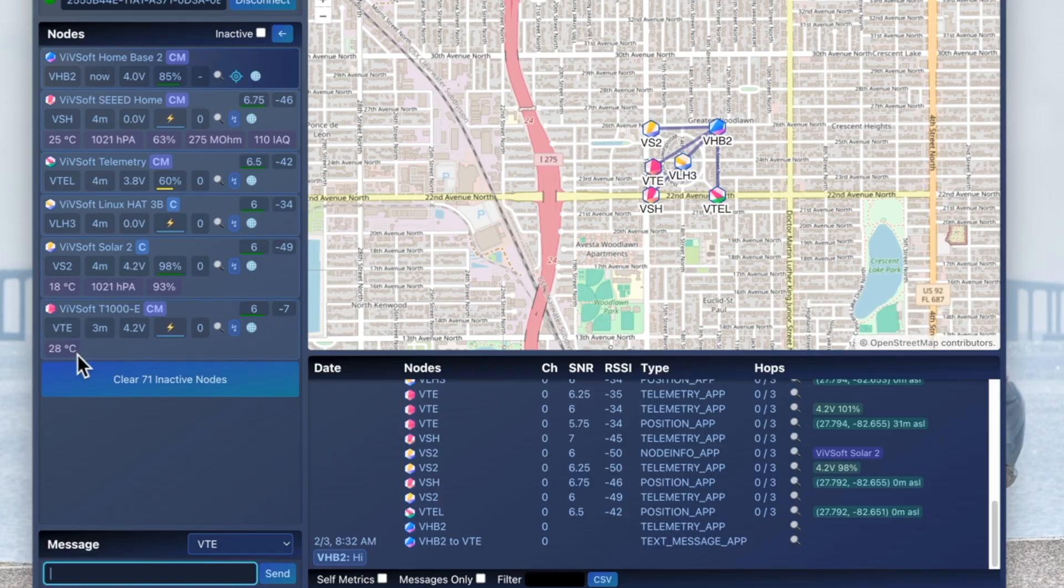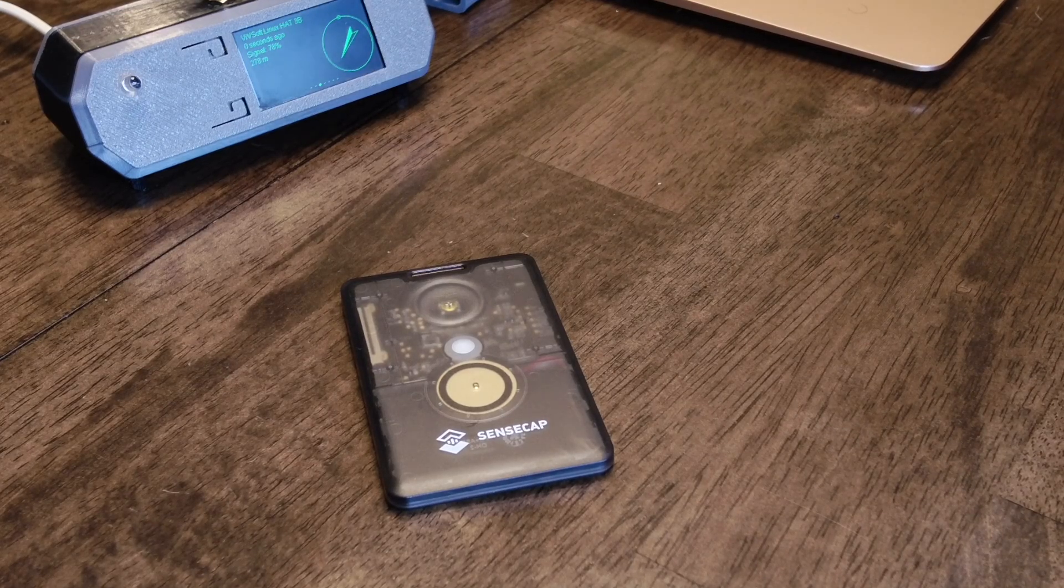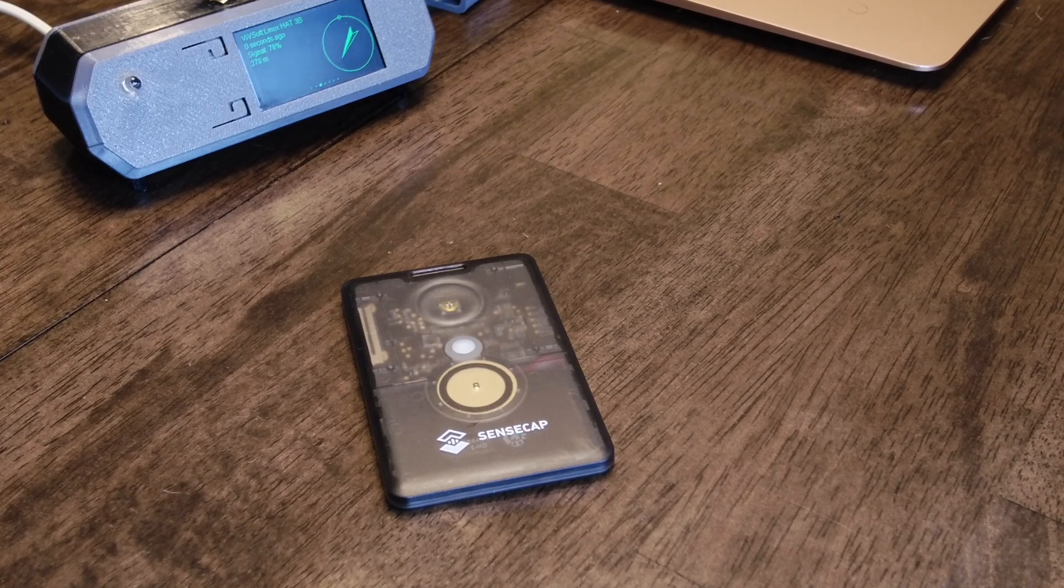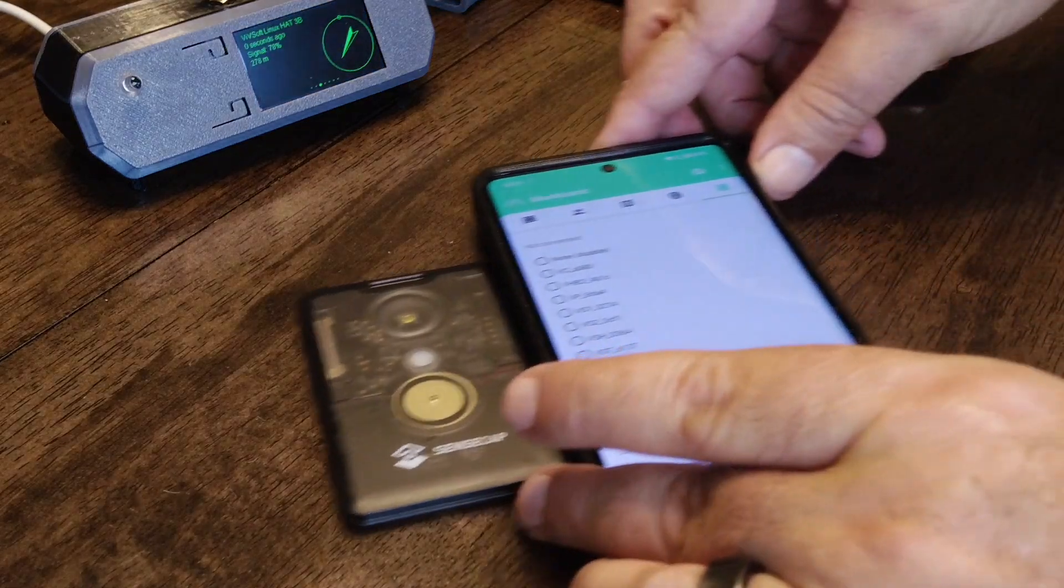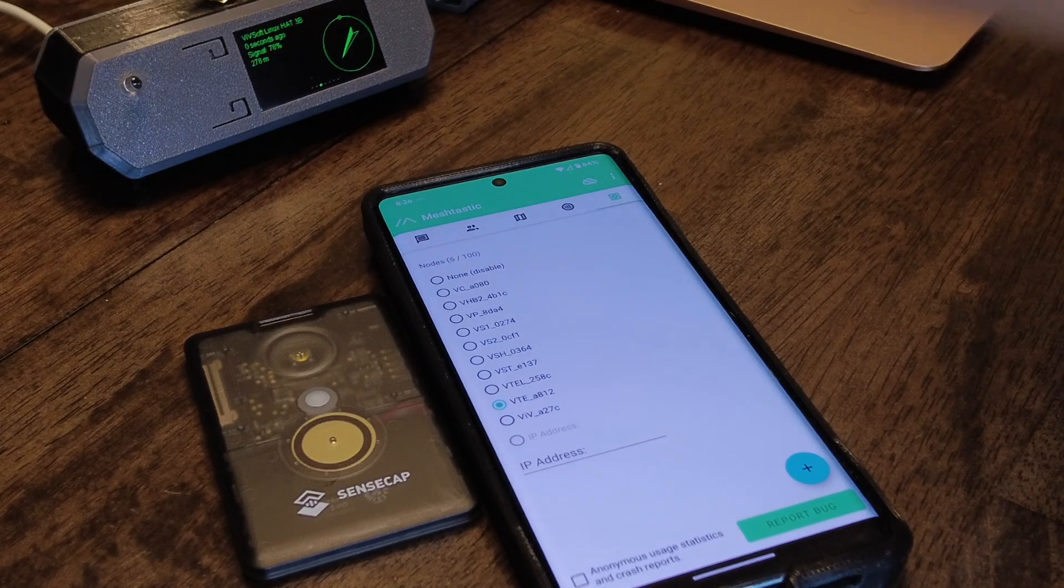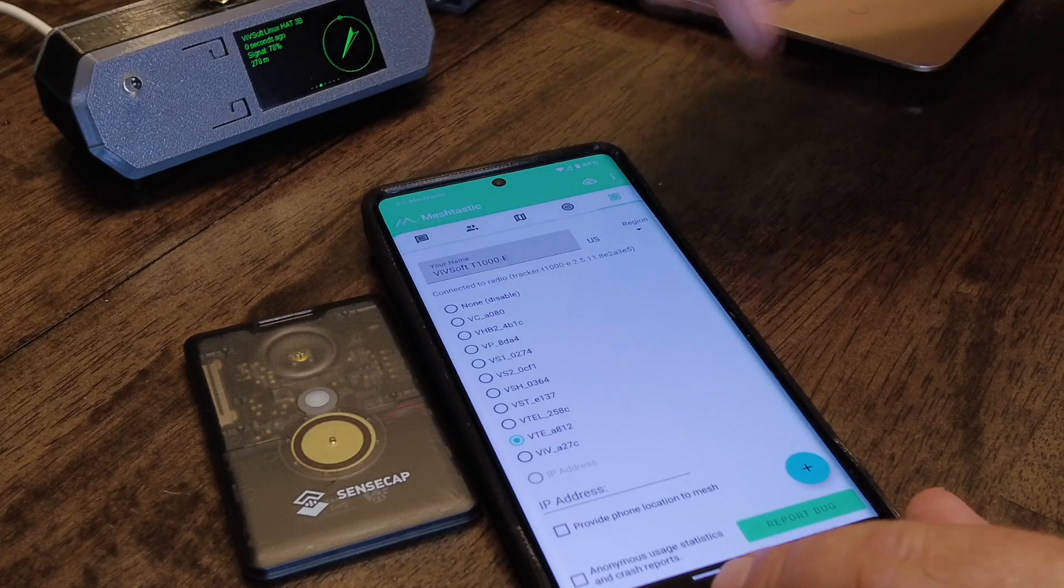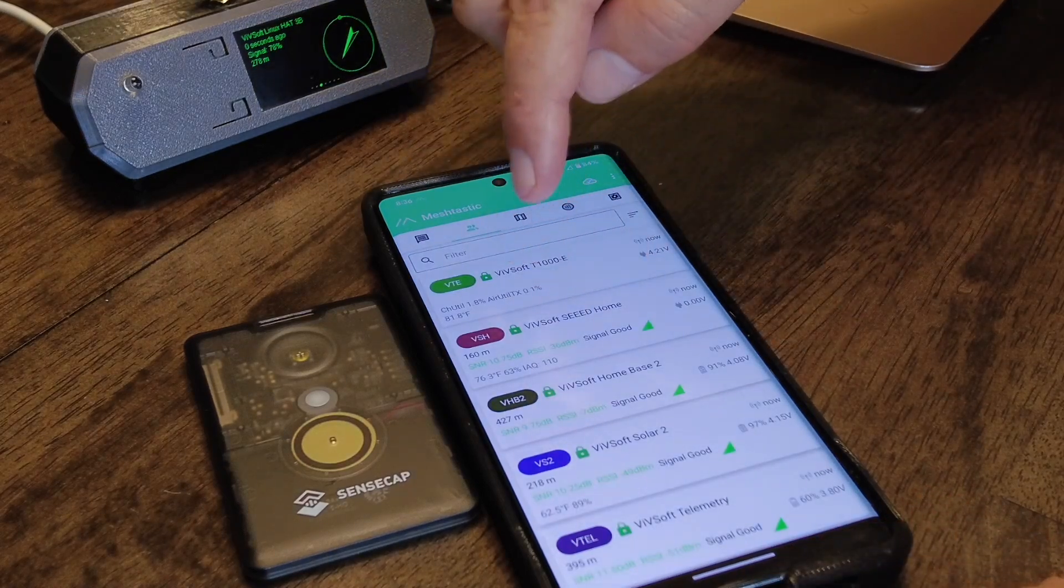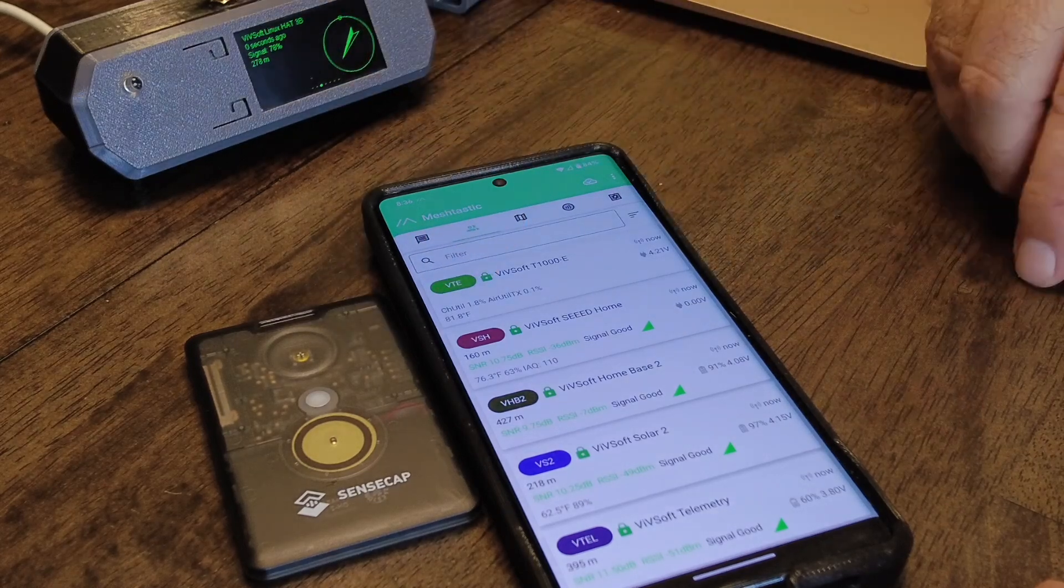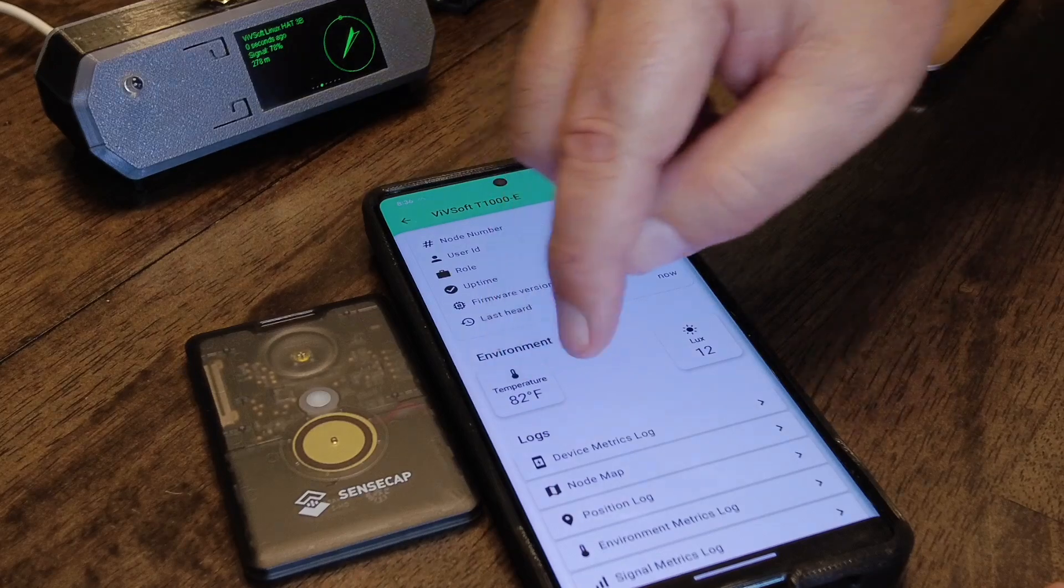You have to turn that on in the app, of course. It works just like any other meshtastic node. Once you connect to it - I'll connect to it quickly over here - you will see that it's receiving some messages. You can see it's got the 81.8°F over there. If you click on it and look at the more details, you can see the temperature over there, very nice.